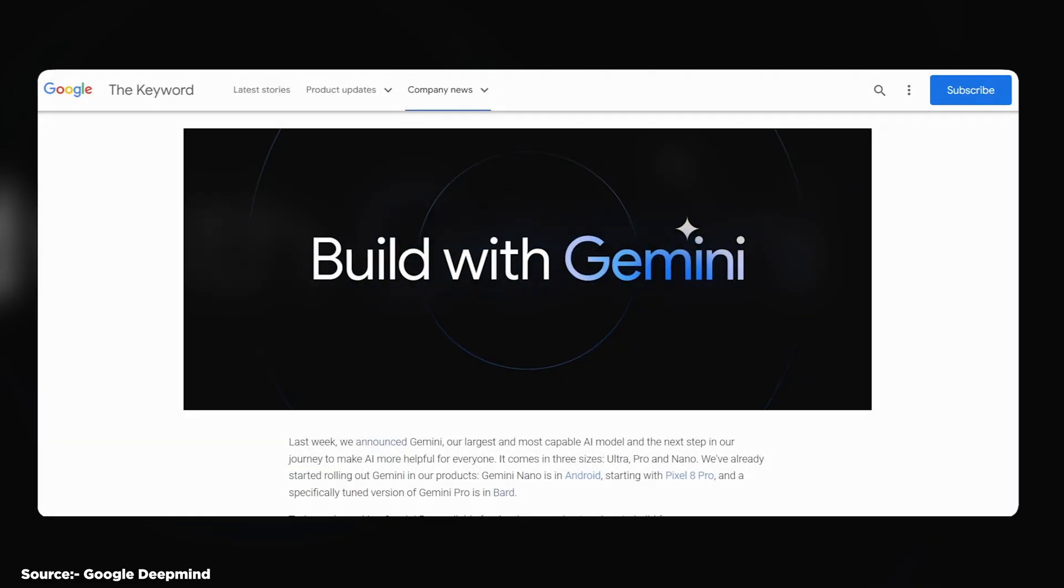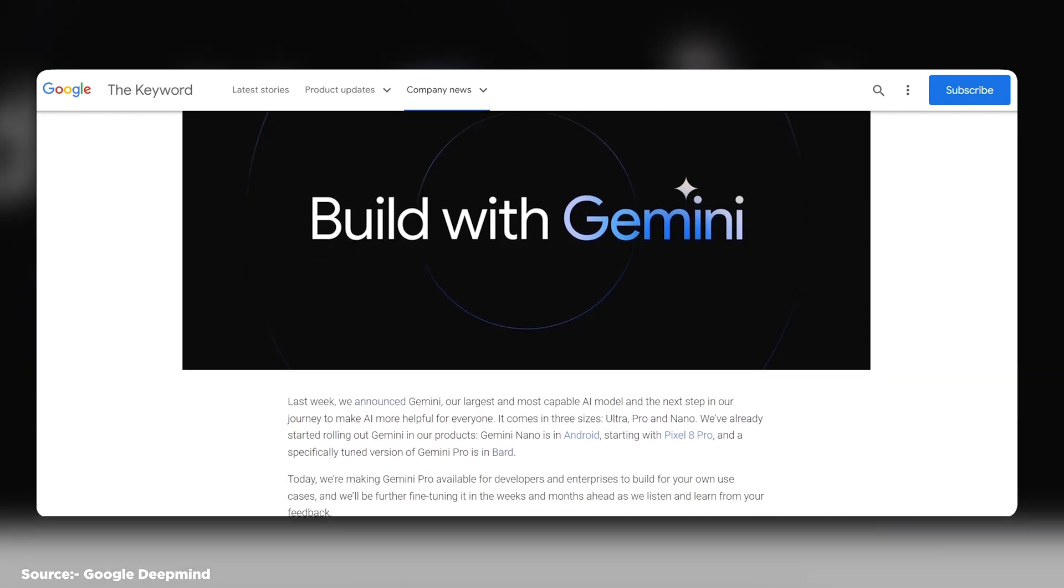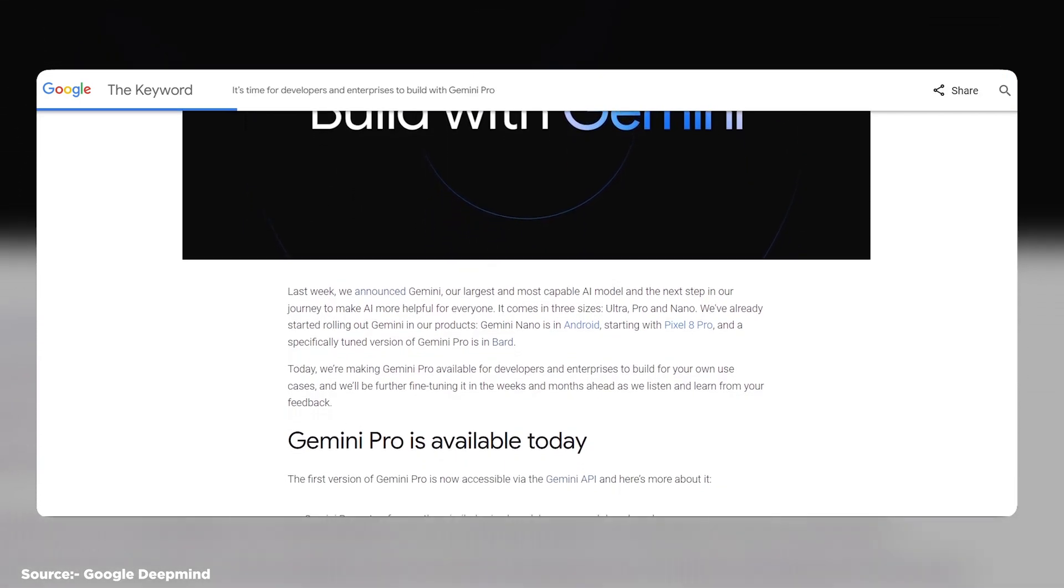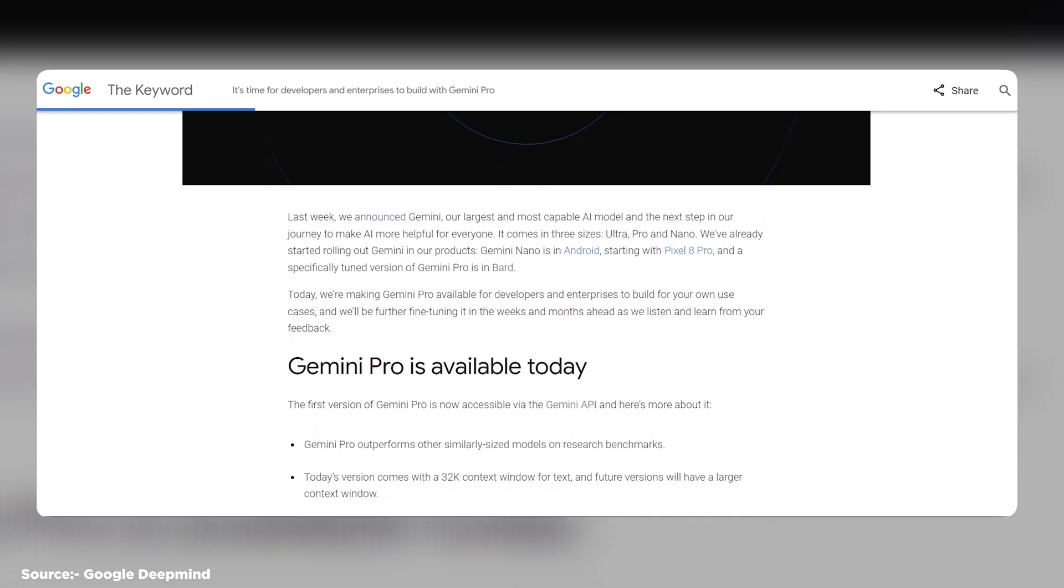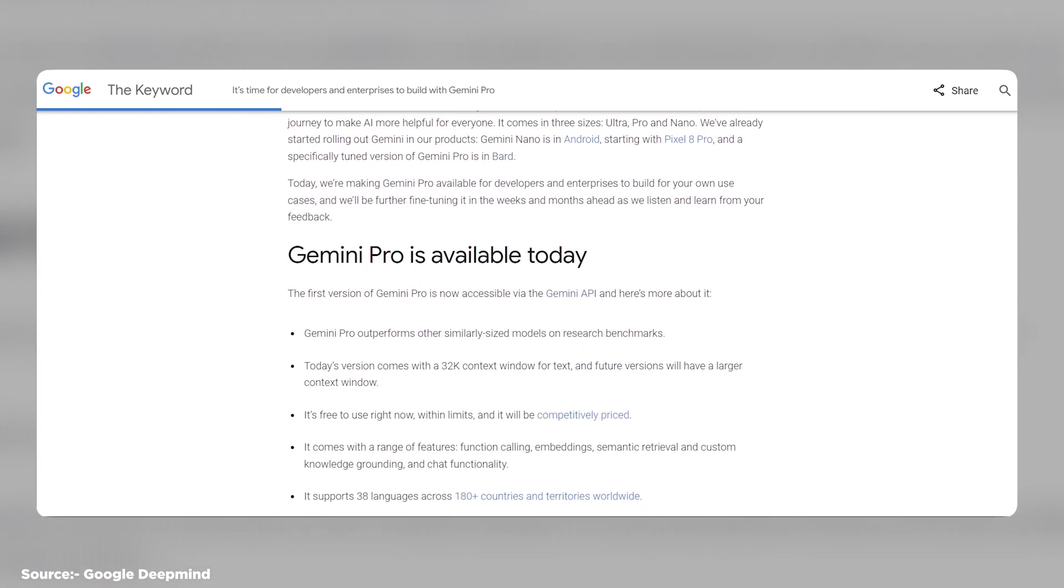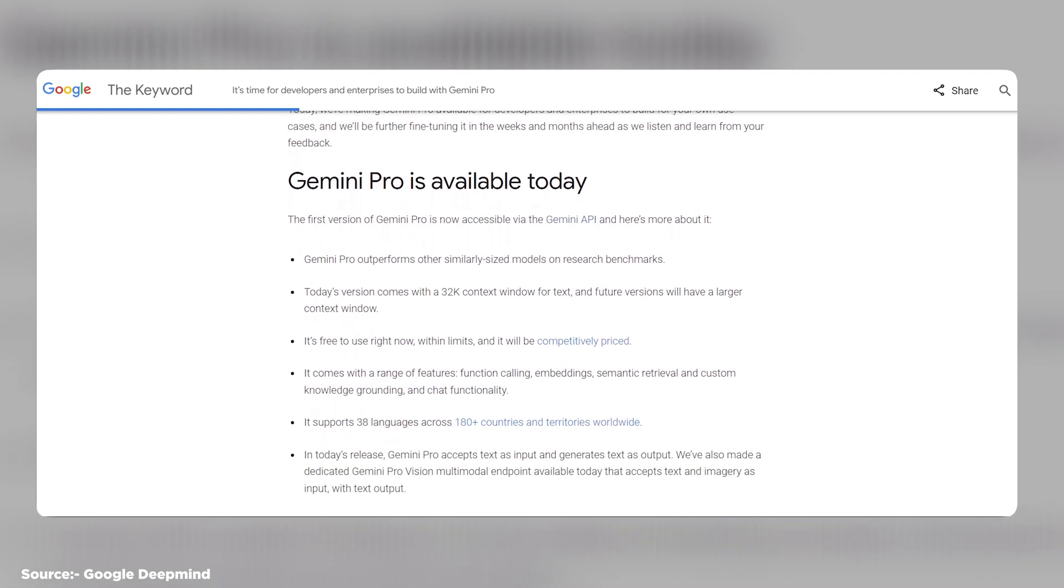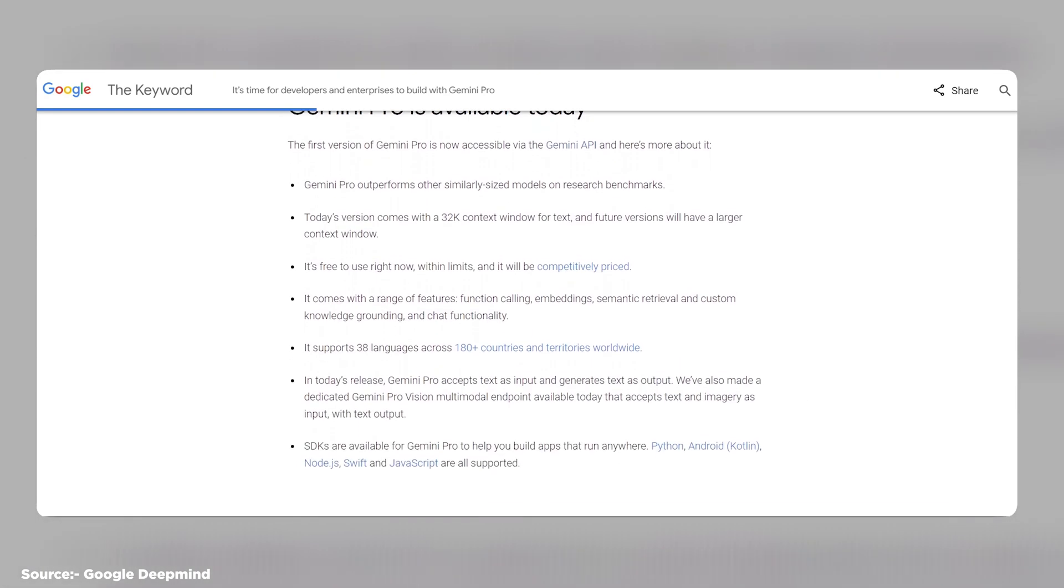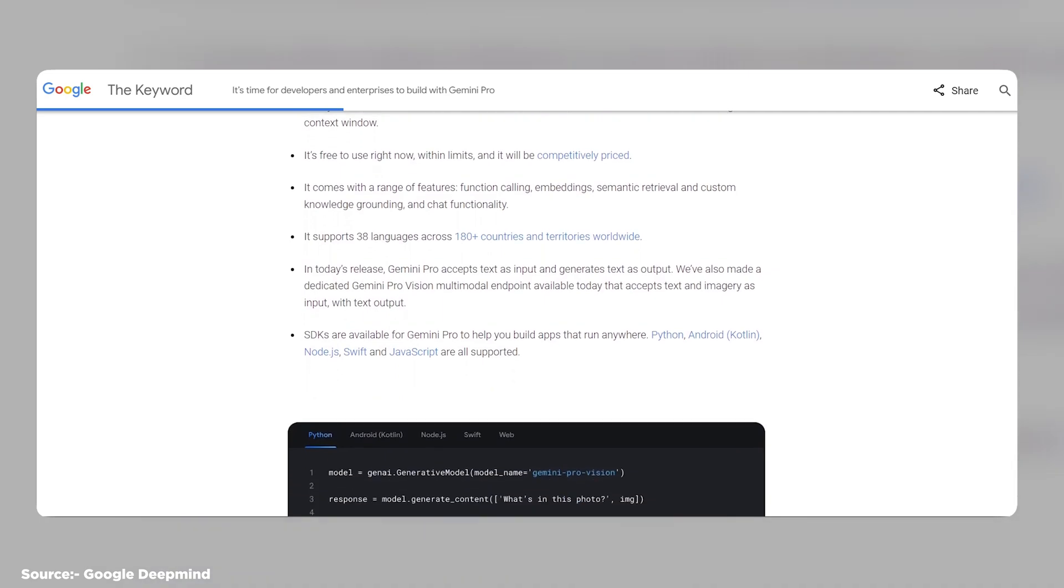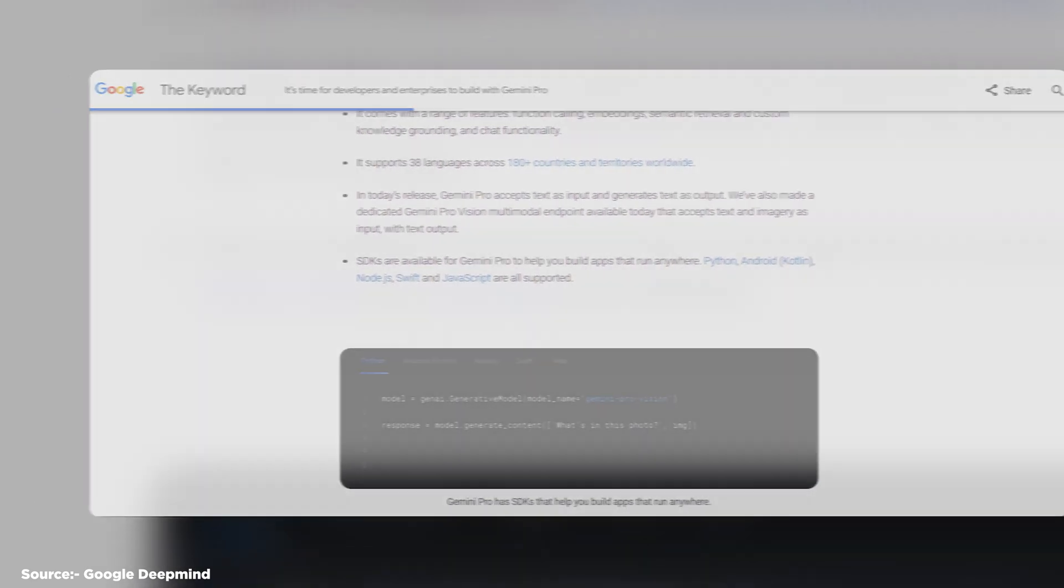Gemini Pro, the best model for scaling across a wide range of tasks, such as answering questions, summarizing documents, or generating captions. Gemini Pro has 500 billion parameters and can handle text and image inputs and outputs. Gemini Pro is the model that powers Google Bard, the chatbot that can have natural conversations with users on various topics.